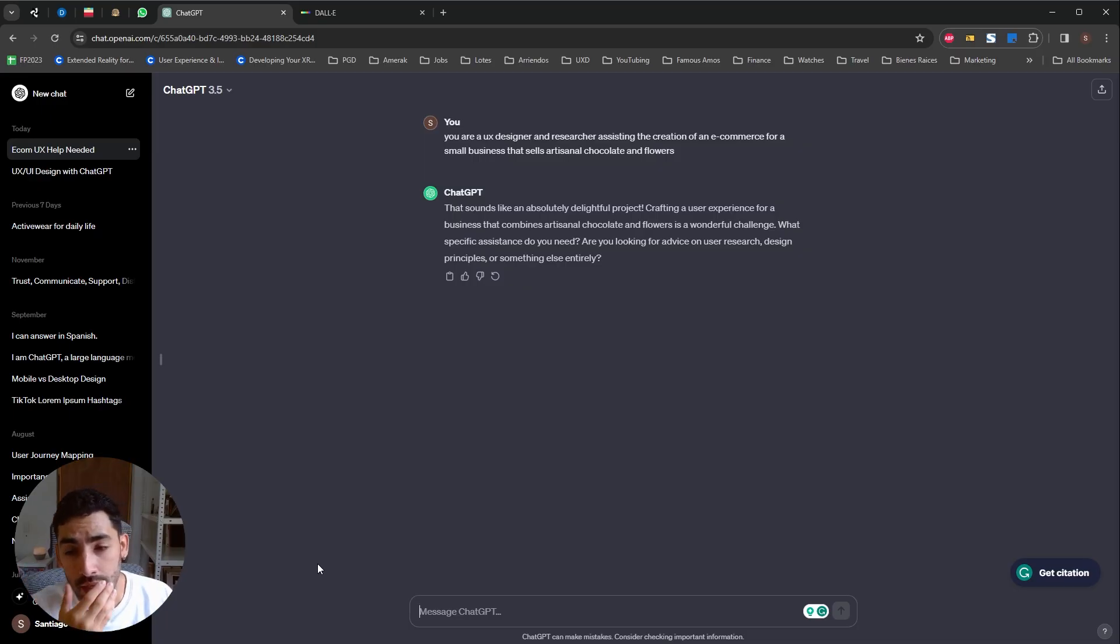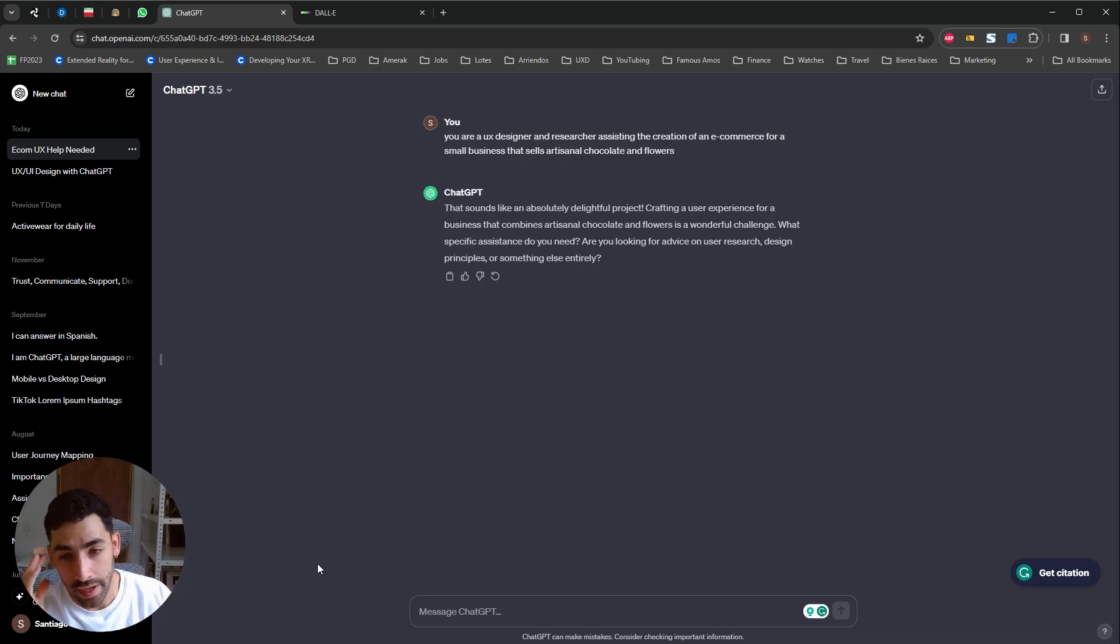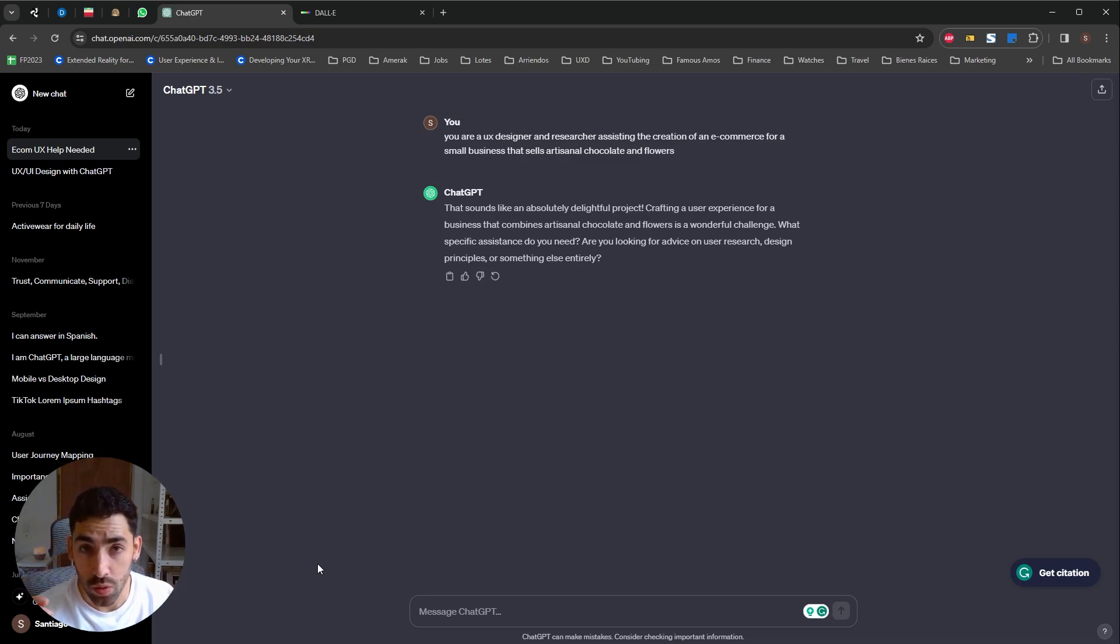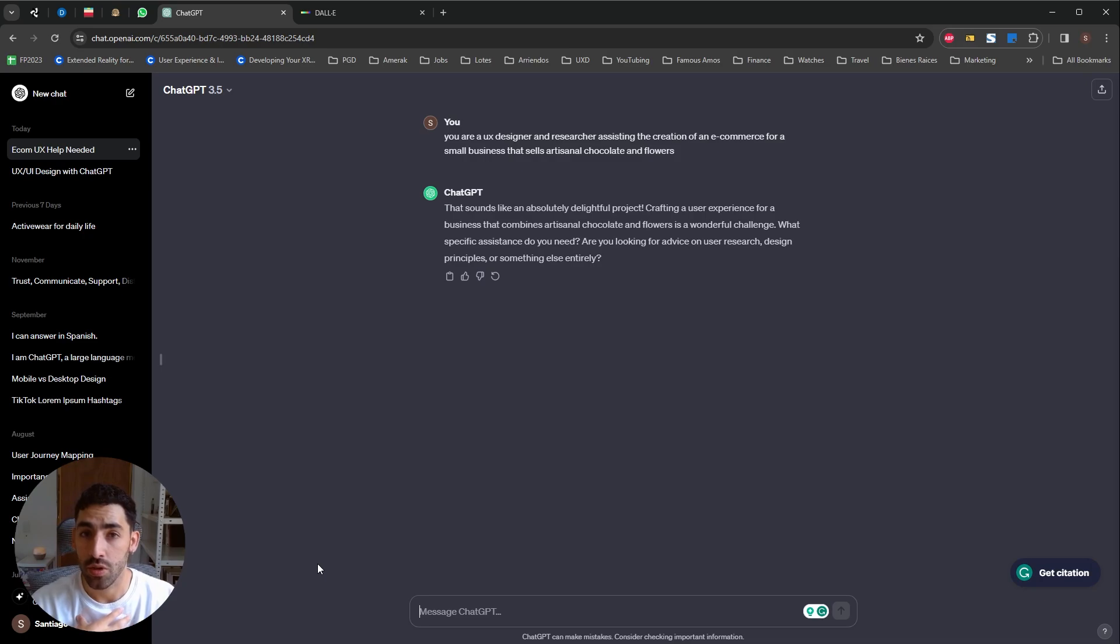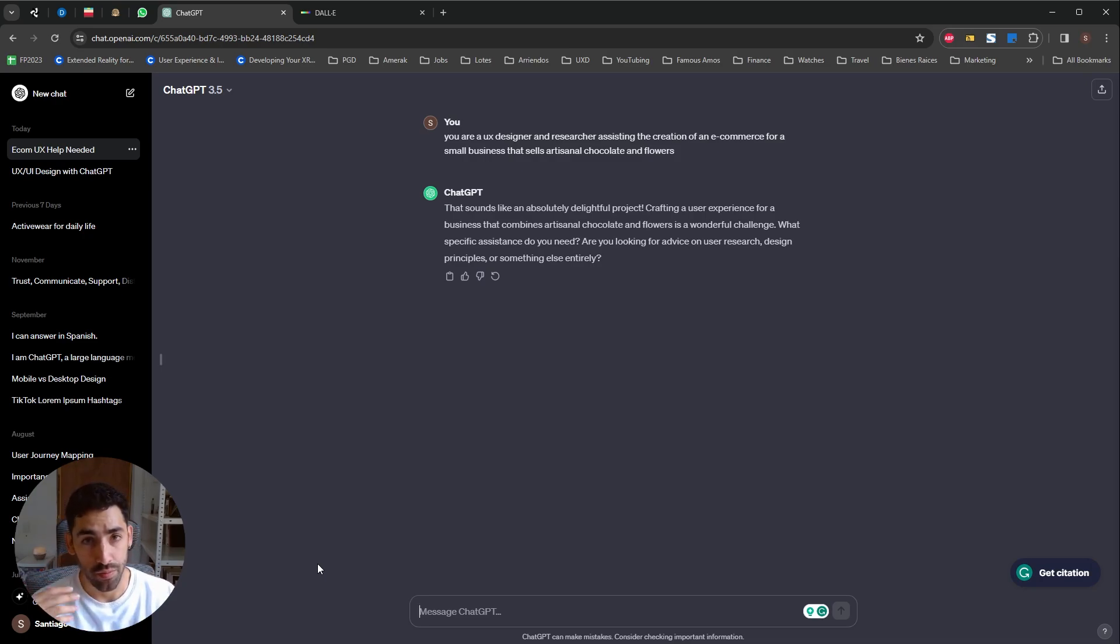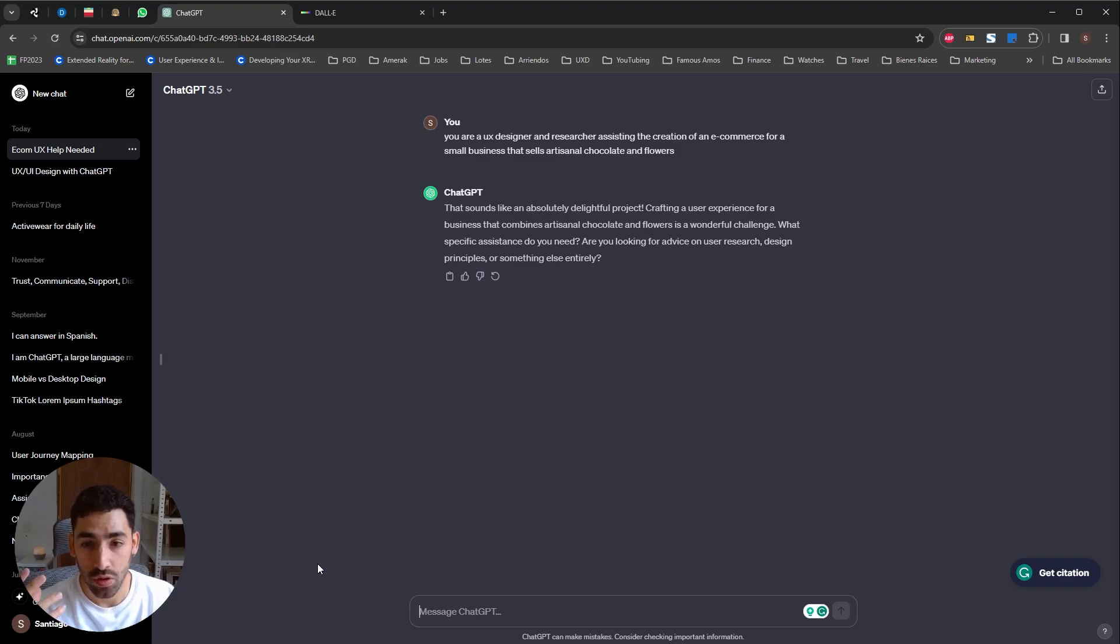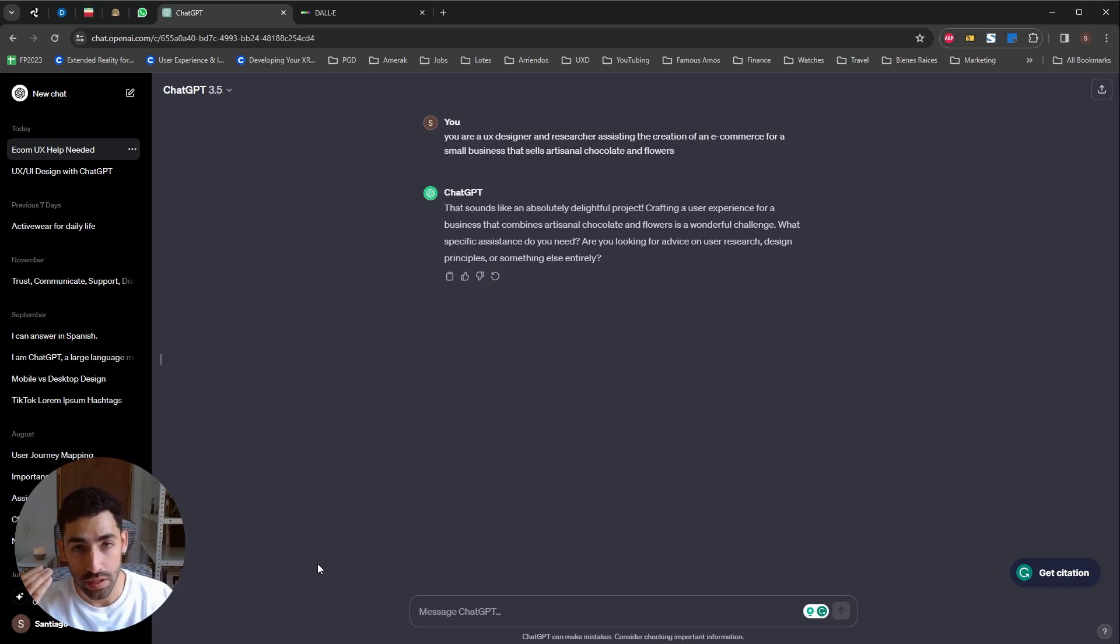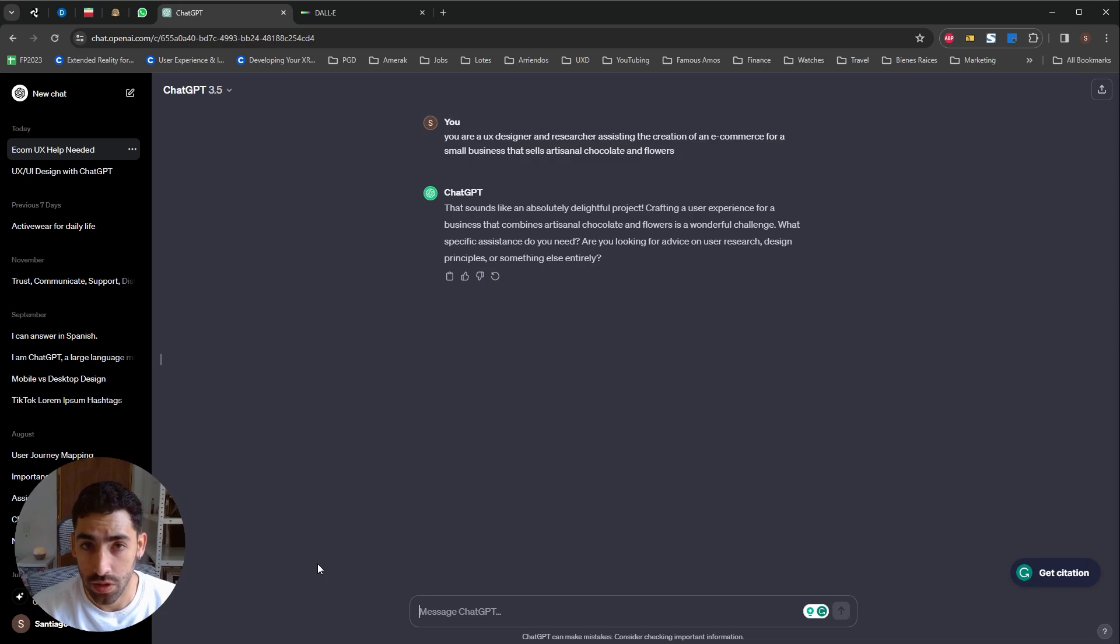Okay guys, so before we begin, as a disclaimer, you have to keep in mind that ChatGPT is just a tool and you're the one that should make the choices. The best uses you can give it is as a brainstorming tool, as a guidance tool, but remember you have to use your criteria and your knowledge to make the choices.